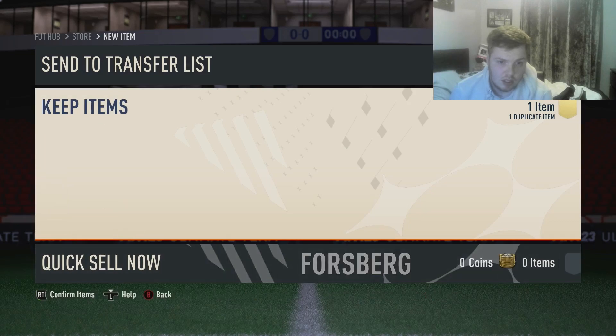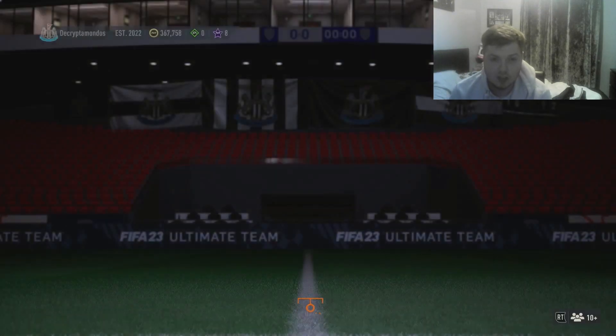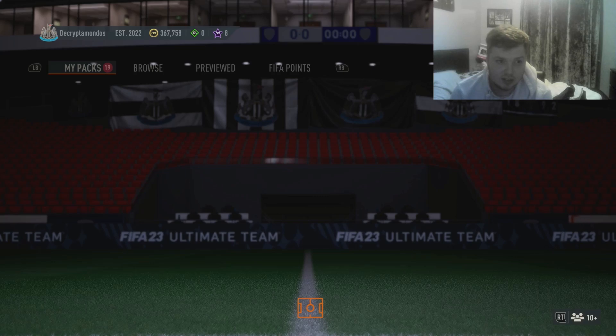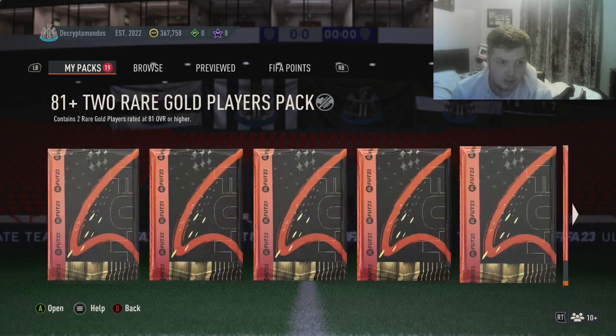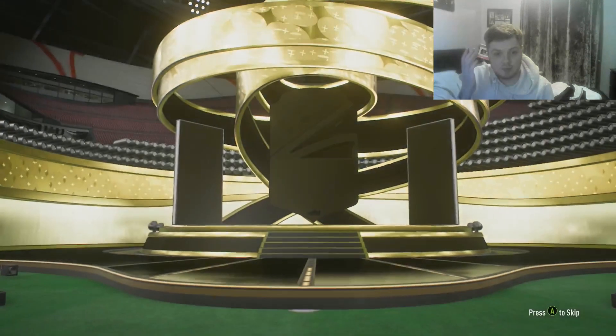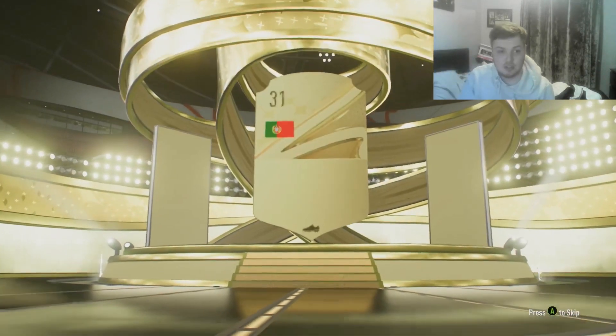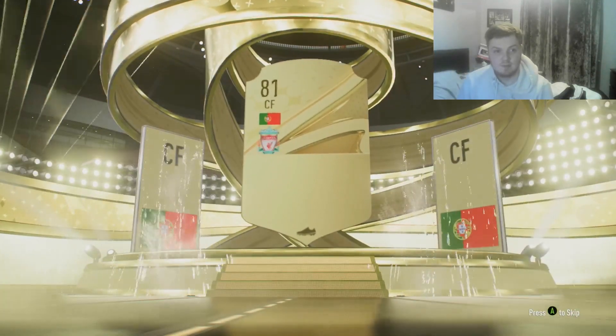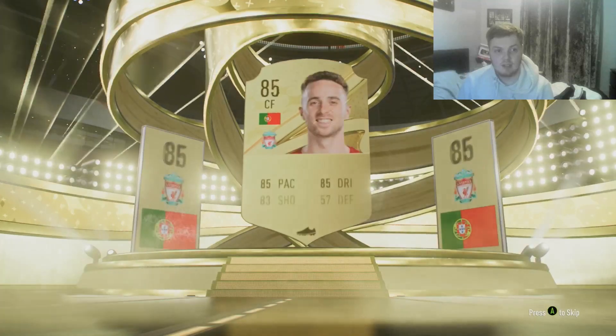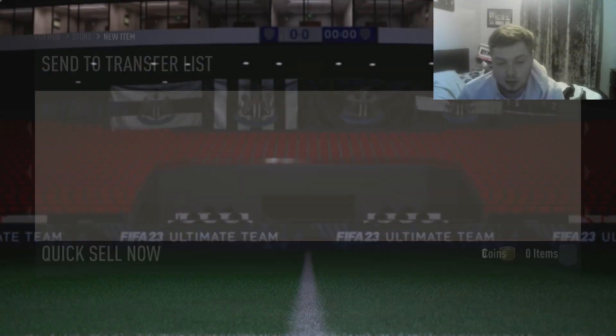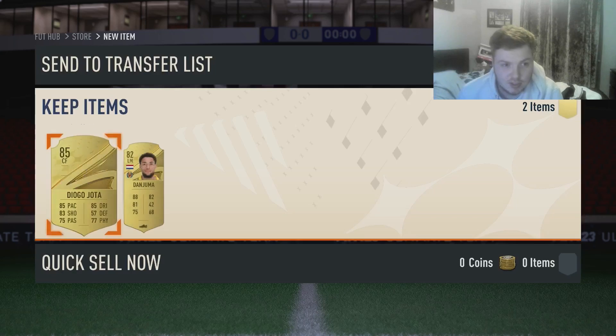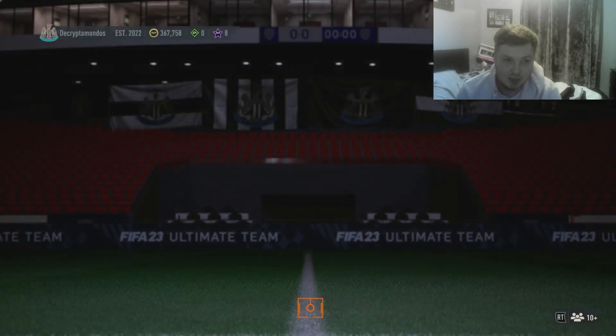Are EA trying to scumbag me at this precise minute in time? That is the real question. Come on EA, give me, you're not gonna give me a walk out. Diego Jota 85, thank you! I saw Portugal and I was like surely not. I've jinxed it, it's a Ruben Neves.